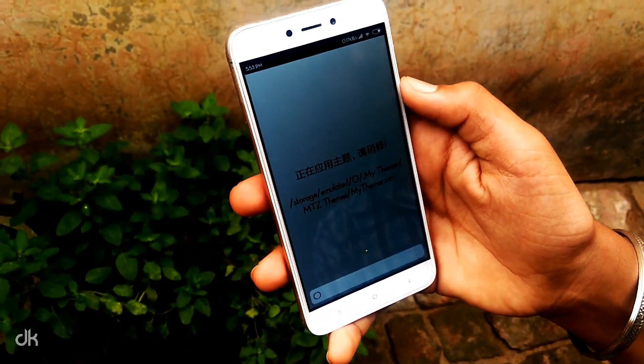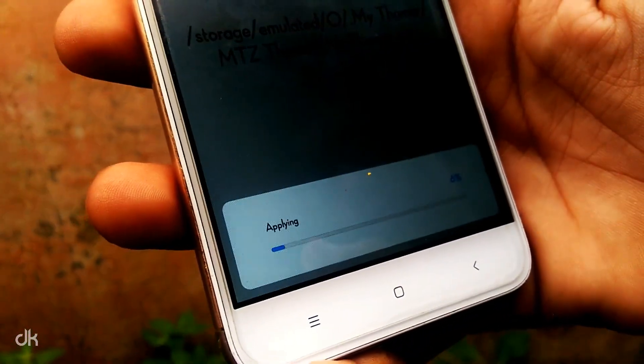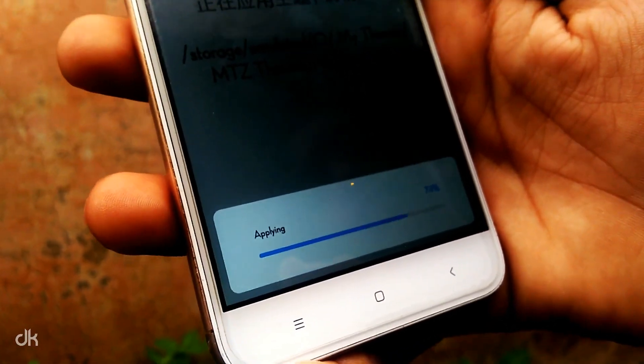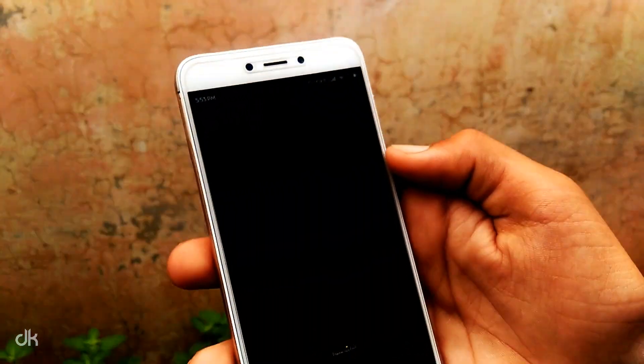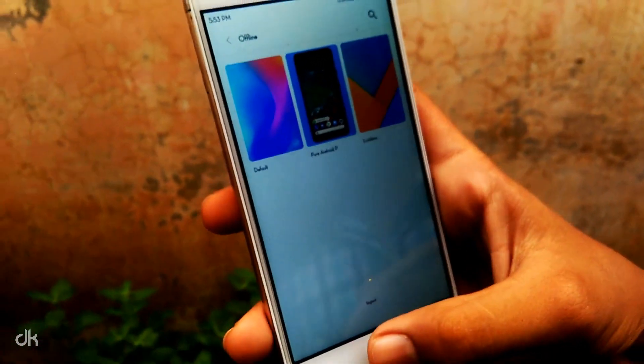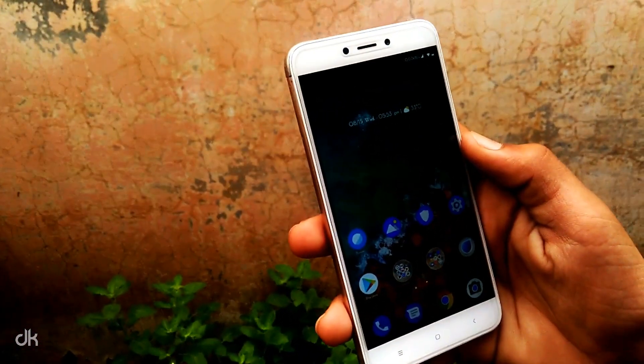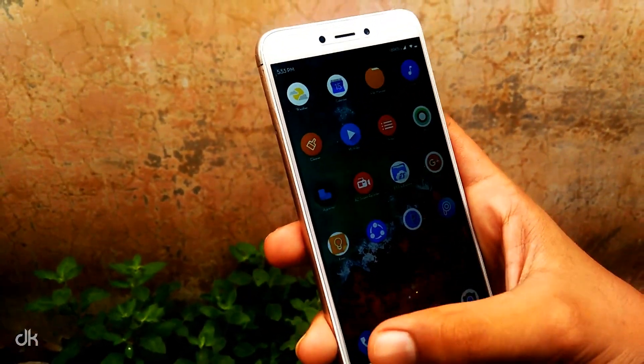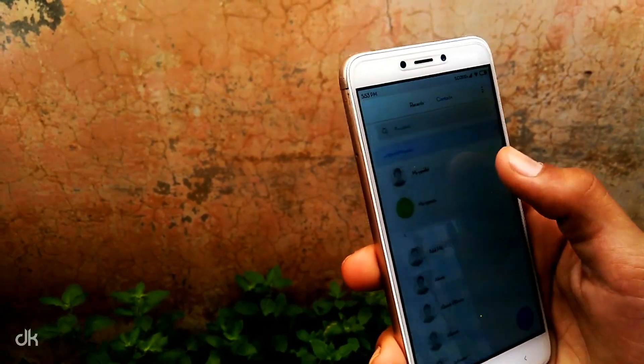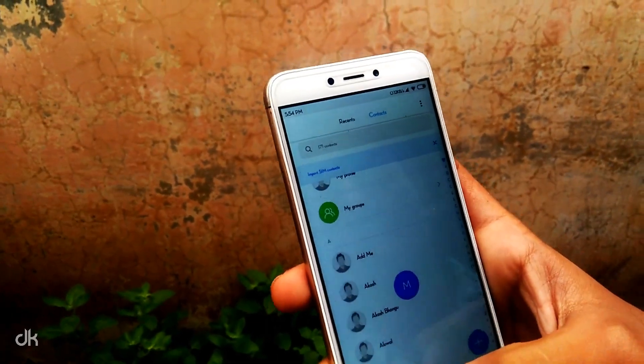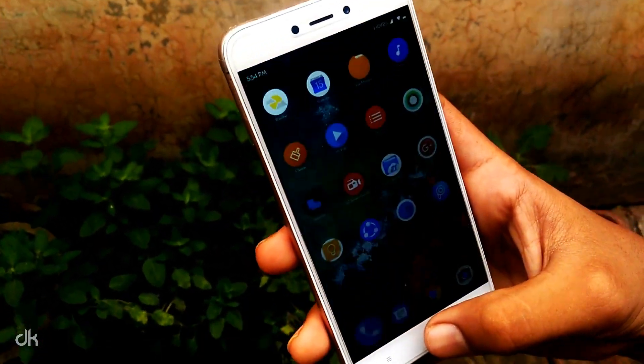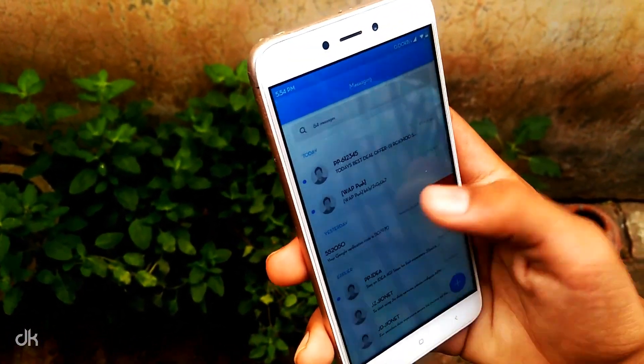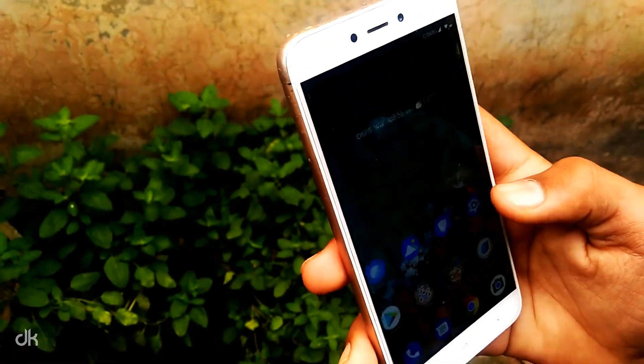And now you can see the theme was applying properly on the device. The theme is working properly.